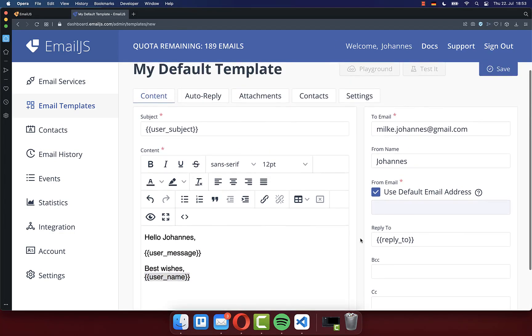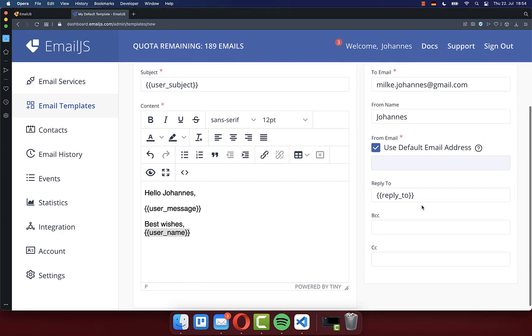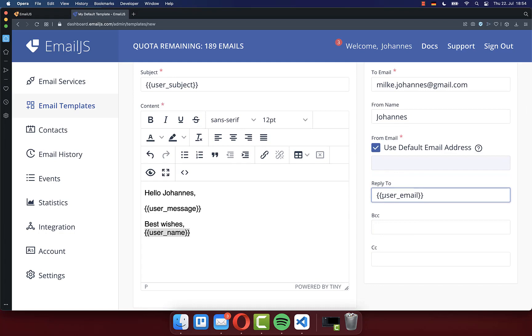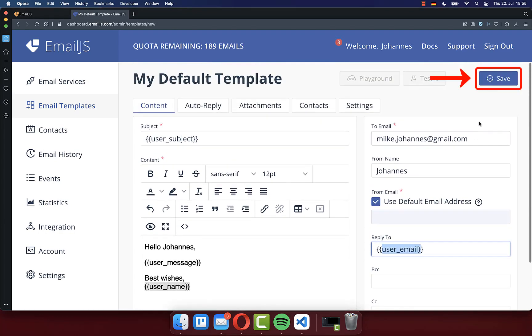And lastly, you can go to the top right corner and here you can then specify to whom you want to send this email. And we also want to change here the reply to, where I put then the user email inside that we can later dynamically define. Make sure to click here on the top right corner on save.